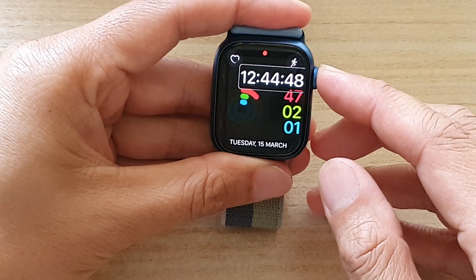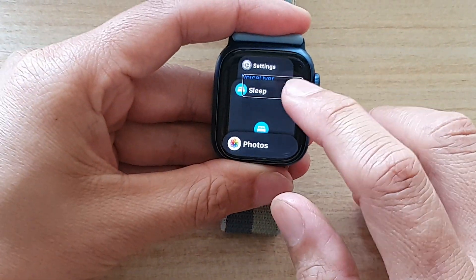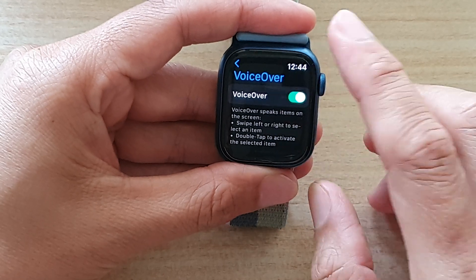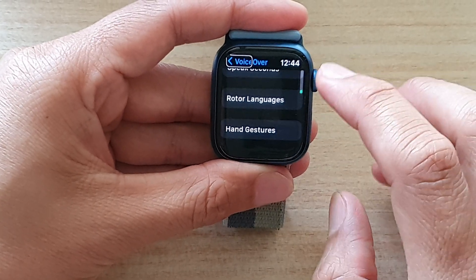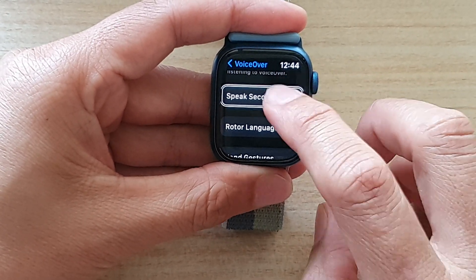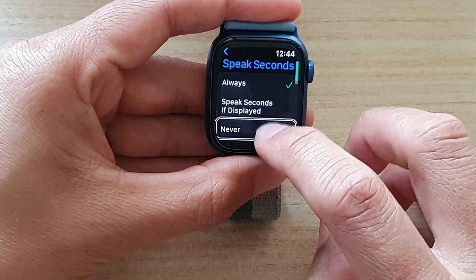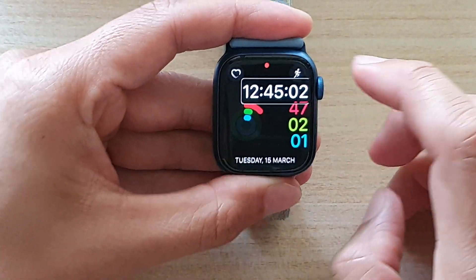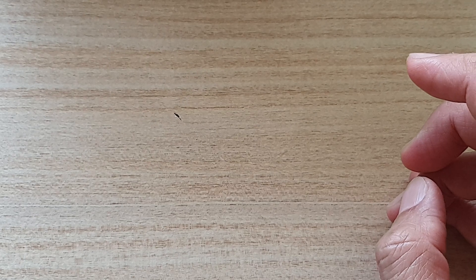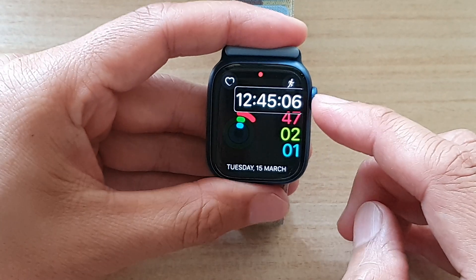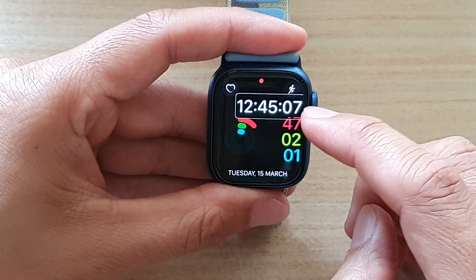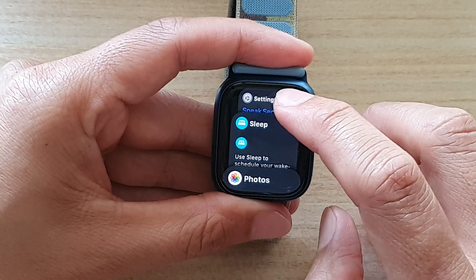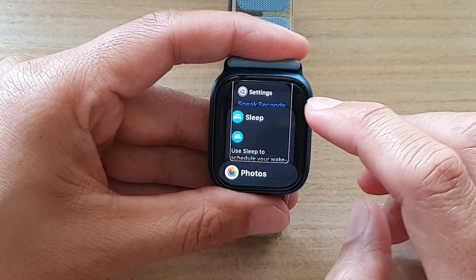So if we go in here and go down and turn off Speak Seconds — I have turned it off. You can see it doesn't actually speak the seconds. And that's how you can turn it on or off on the Apple Watch 7.